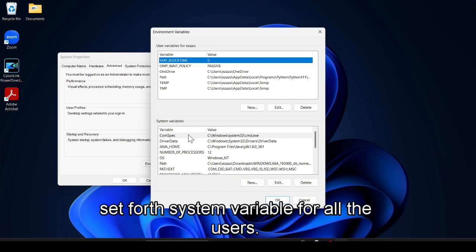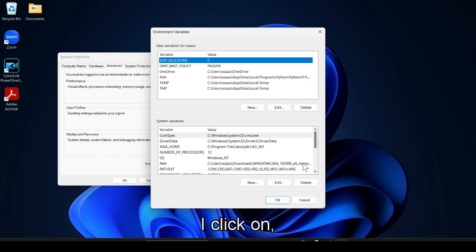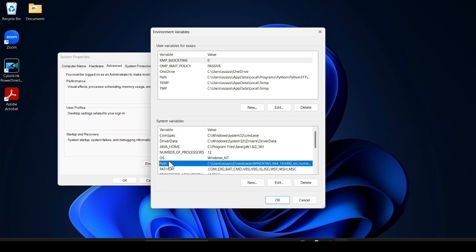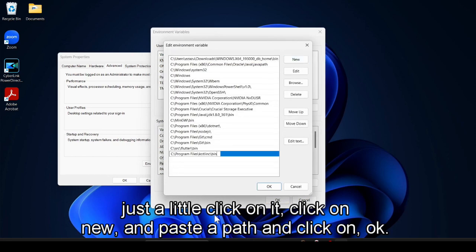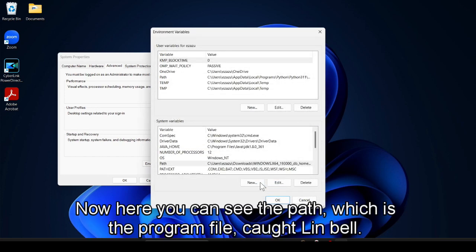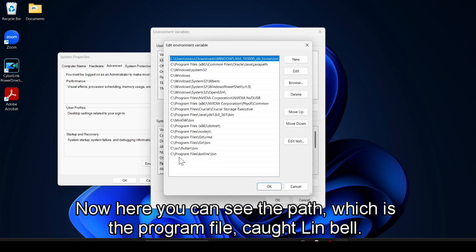I click on all the users. Just double click on it, click on new and paste the path and click on okay. Now here you can see the path which is the Program Files Kotlin bin. Click on okay, okay, and finally okay.